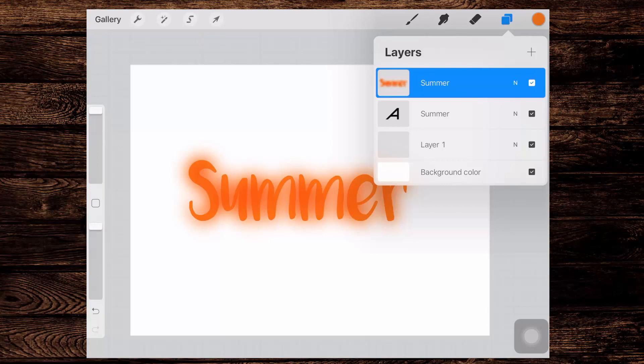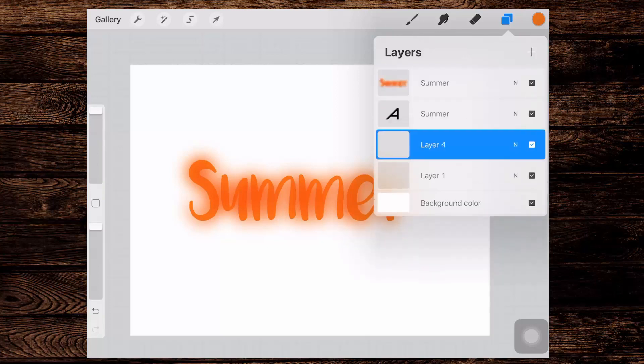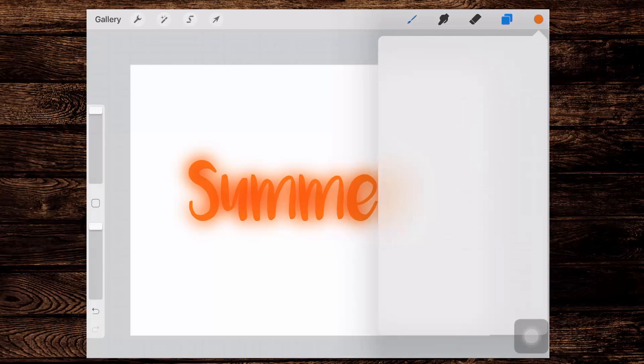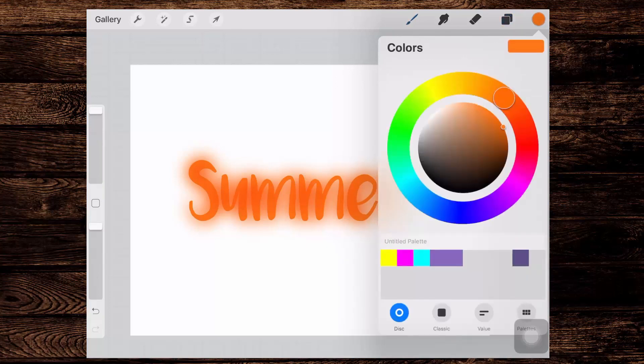This is going to give us the basis for the shape that we're going to create. Now I'm gonna tap the plus symbol and I'll just move this layer underneath the word summer because that's where we're going to put this color behind it. I'll also go and get a different color to use. So I think I'll choose a turquoise blue.